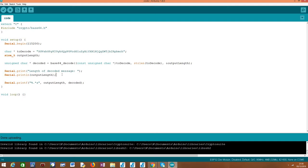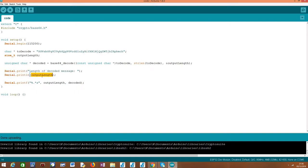So after this, the first thing we are going to do is print the length of the decoded message, of the plain text message, so we can make sure that it was correctly assigned to this output length variable.